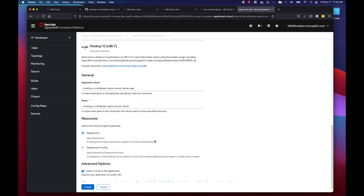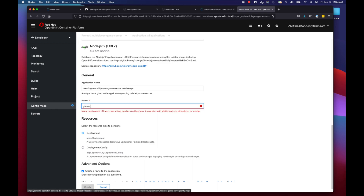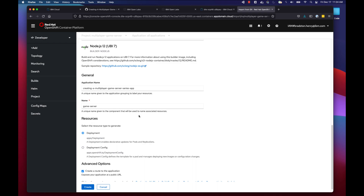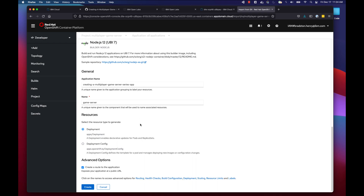Scrolling down, I enter the application name — I'll keep it as 'creating-a-multiplayer-game-server-app' and call the component 'game-server.' Under resources, leave it as Deployment rather than DeploymentConfig. Under advanced options, make sure 'Create a route to the application' is checked — this creates a publicly accessible URL we need to connect our game to the game server. With everything set, go ahead and click Create.